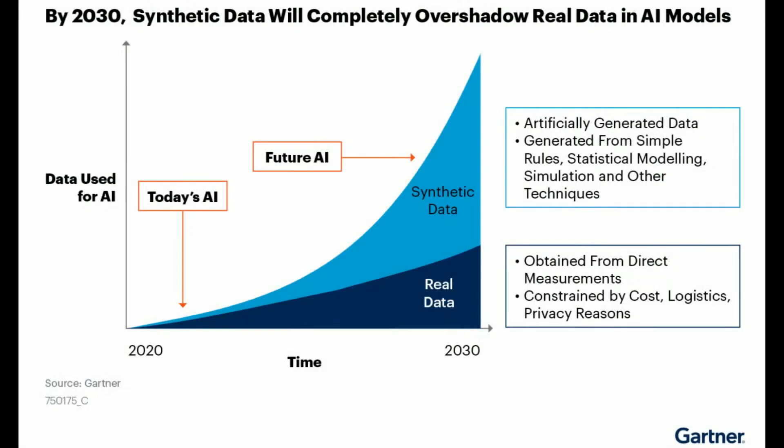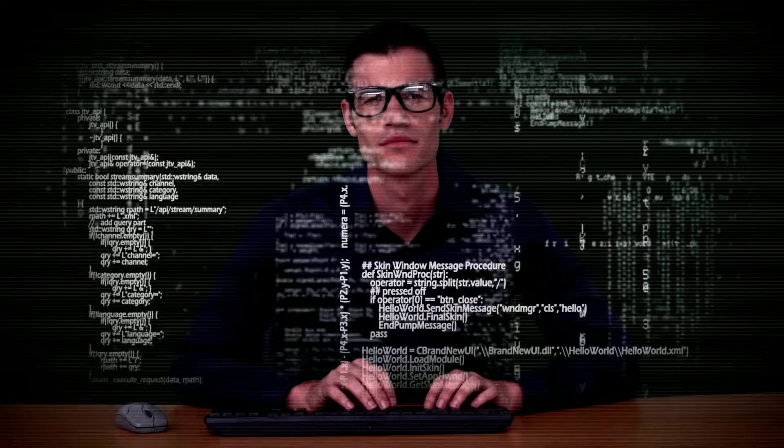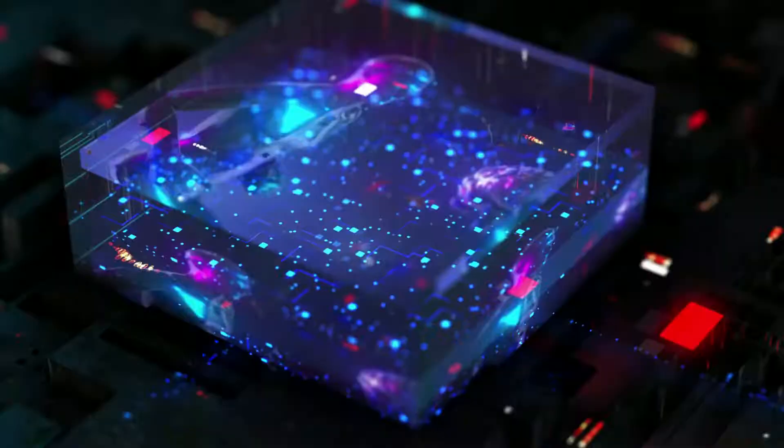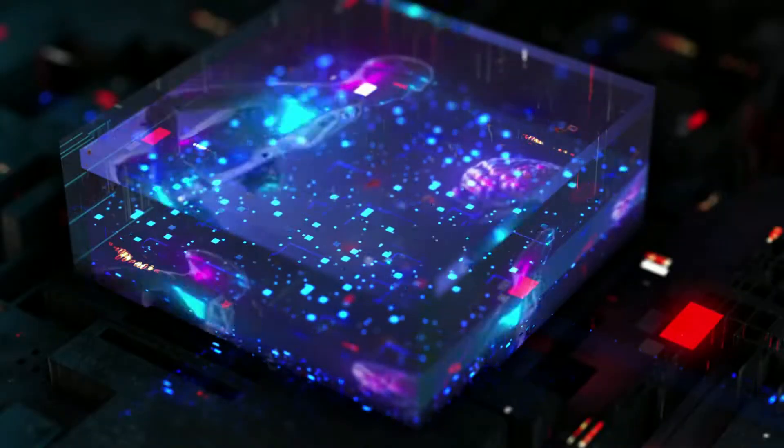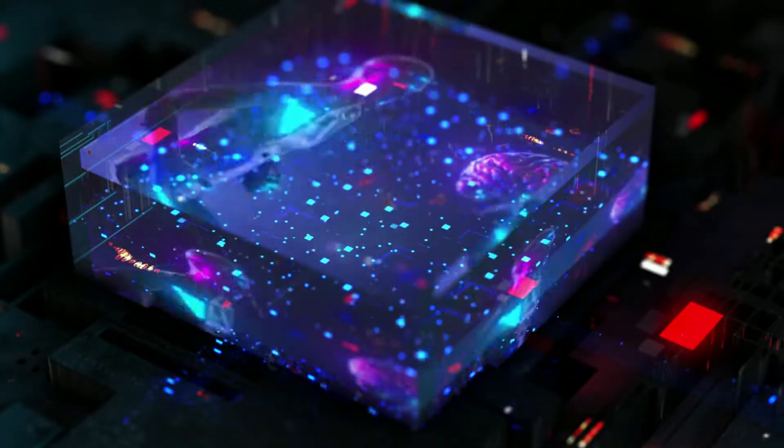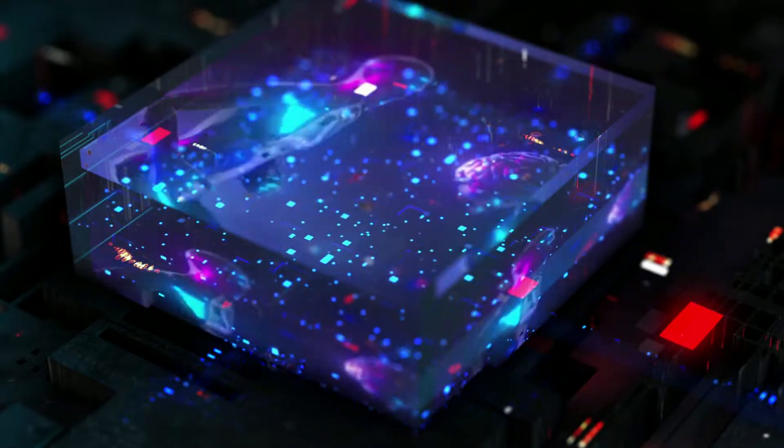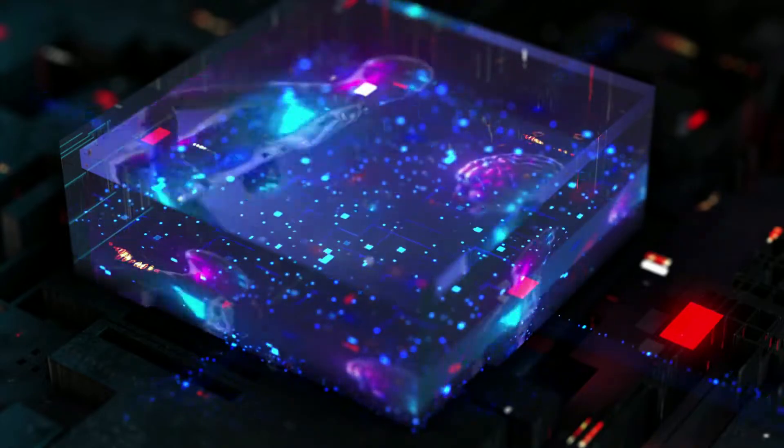In a June 2020 report on synthetic data, Gartner predicted by 2030, most of the data used in AI will be artificially generated by rules, statistical models, simulations, or other techniques. In the article, they have said, quote, The fact is you won't be able to build high quality, high value AI models without synthetic data.